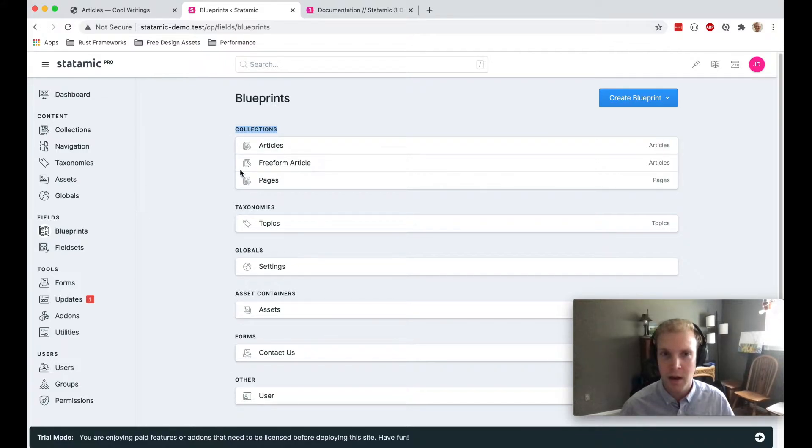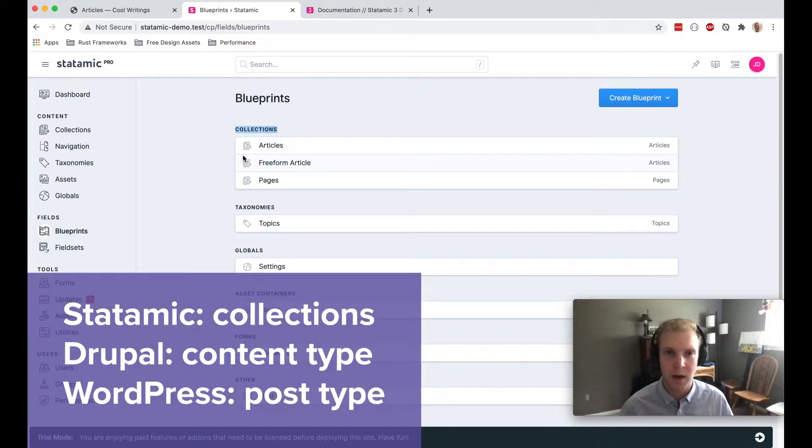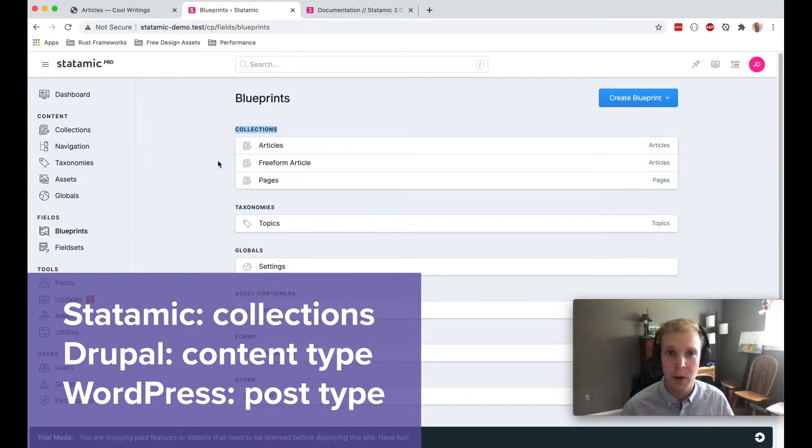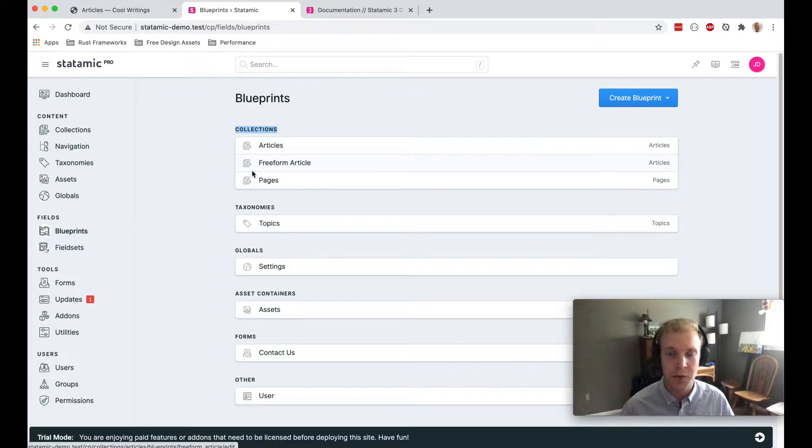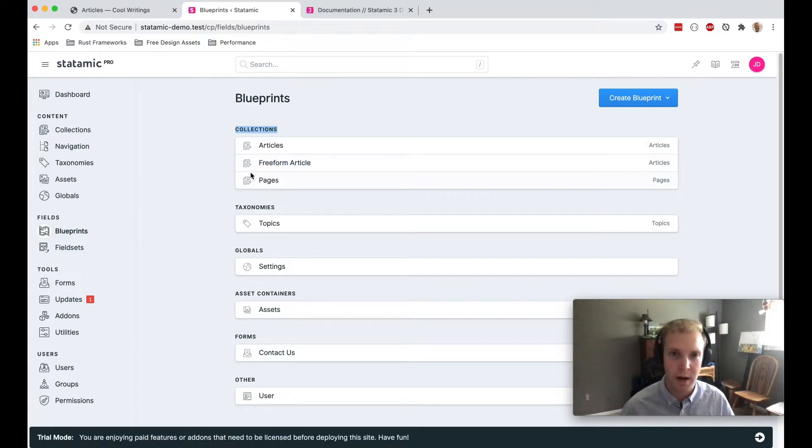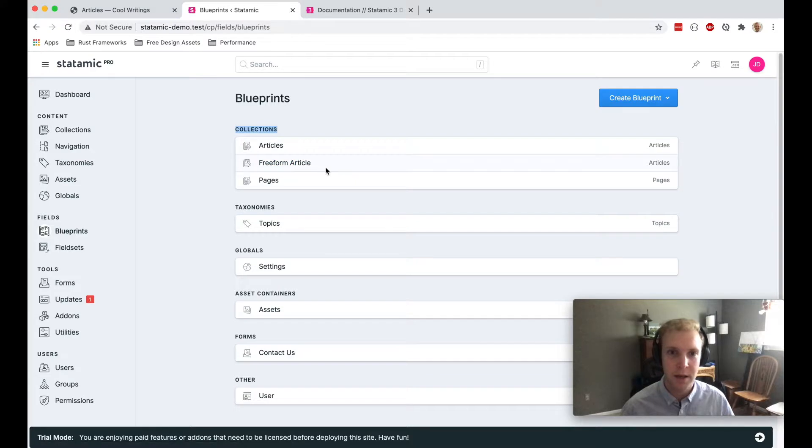You can see that there are multiple blueprints for the articles content type or collection type, which would be analogous to a content type in Drupal or a post type in WordPress. But we have multiple blueprints. I'm going to edit this free form article blueprint that I created.